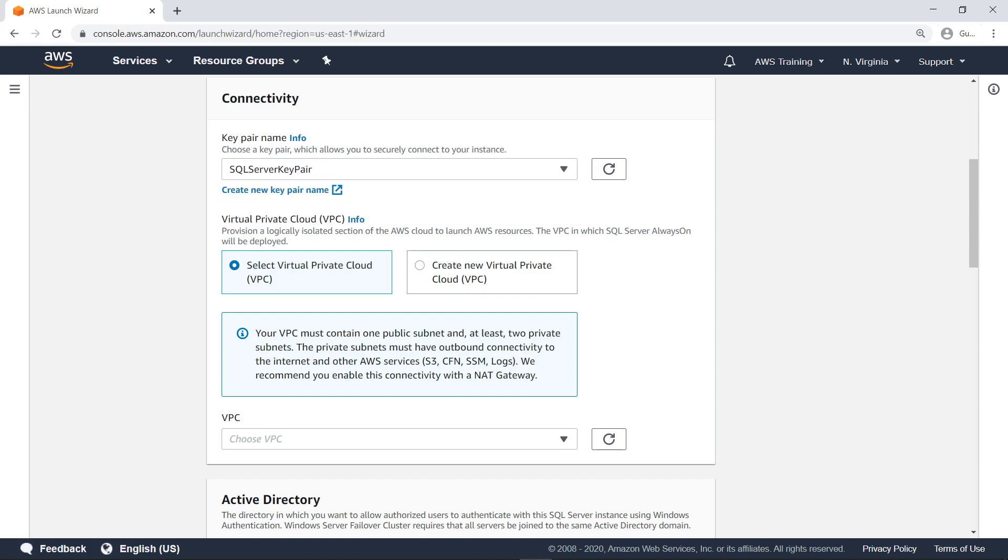Next, choose or create a Virtual Private Cloud, or VPC, to deploy the application on. Note that the VPC must contain the appropriate prerequisites of at least one public subnet and two private subnets in different availability zones with outbound connectivity to the Internet and other AWS resources.